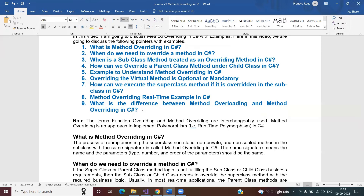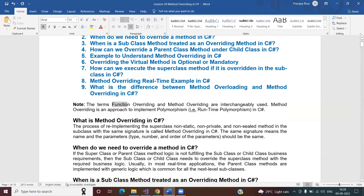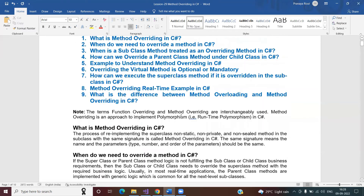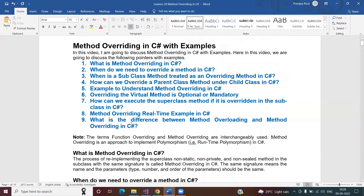Before going further, if I use the term 'function overriding' or 'method overriding', don't confuse — both have the same meaning. Using this method overriding concept, we can implement dynamic or runtime polymorphism in C#. With that in mind, let us proceed and understand each point one by one.